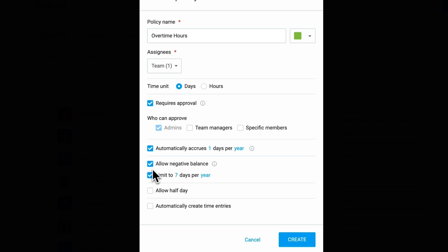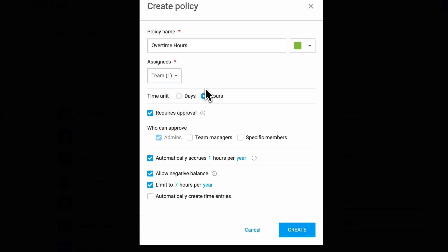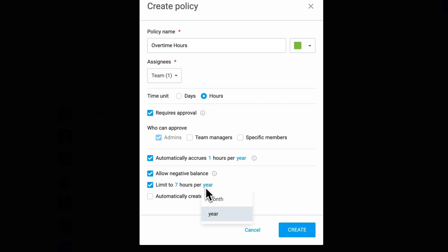When tracking time off in days, you can enable half-day requests, letting employees take either the first or second half of a day. If they need multiple half days in a row, you can allow half-day requests across multiple days. Similarly, for hourly-based policies, employees can be permitted to request time off in specific hourly increments across multiple days.